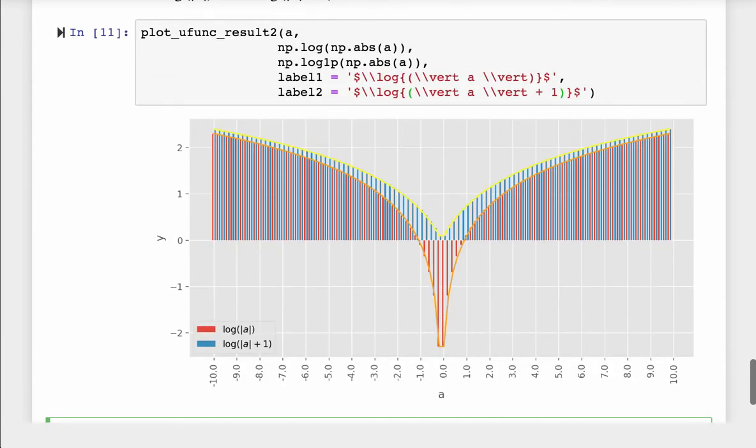From the plot, log1p doesn't dive under 0. And the larger the input is, the closer they are to each other. Again, please think about the element-wise operations.